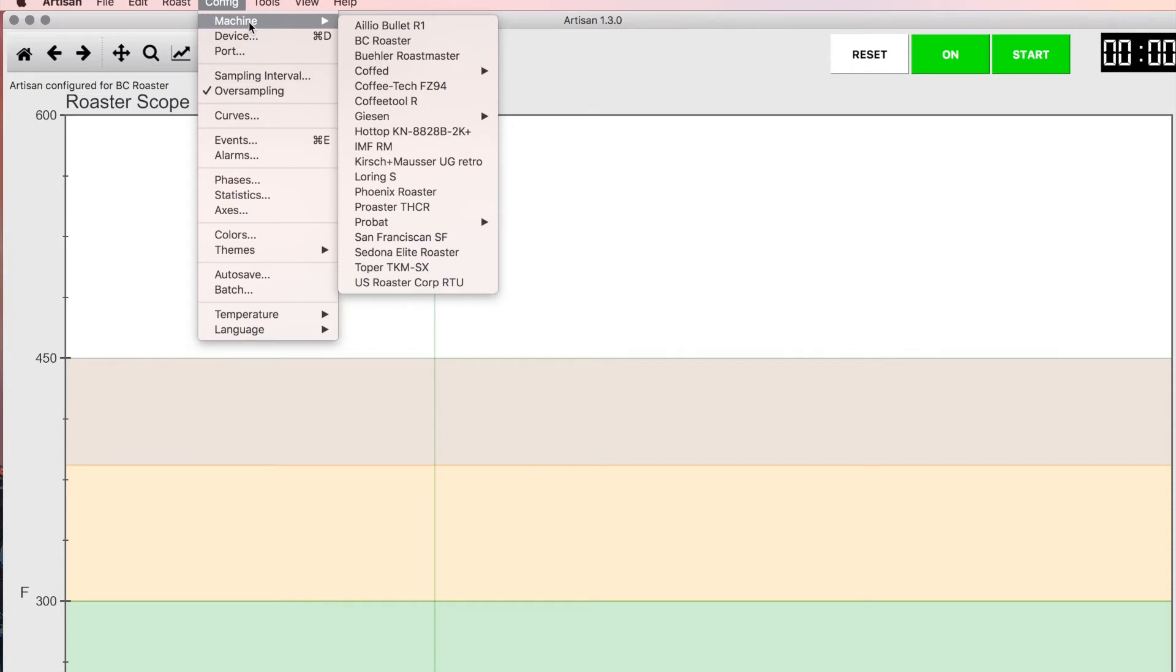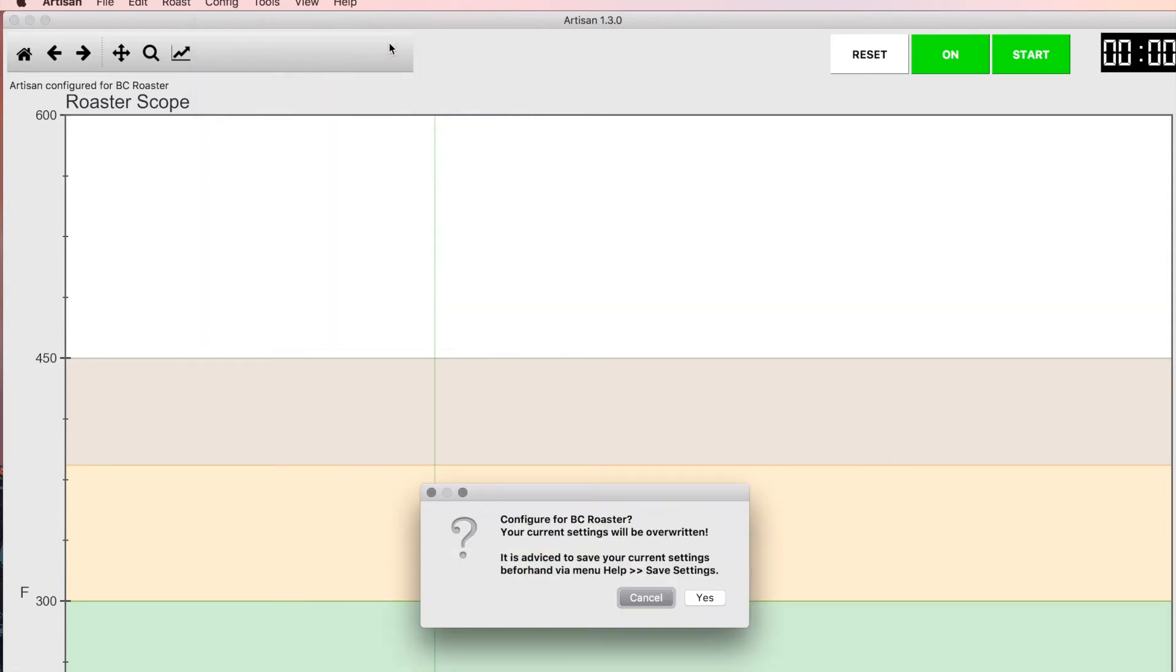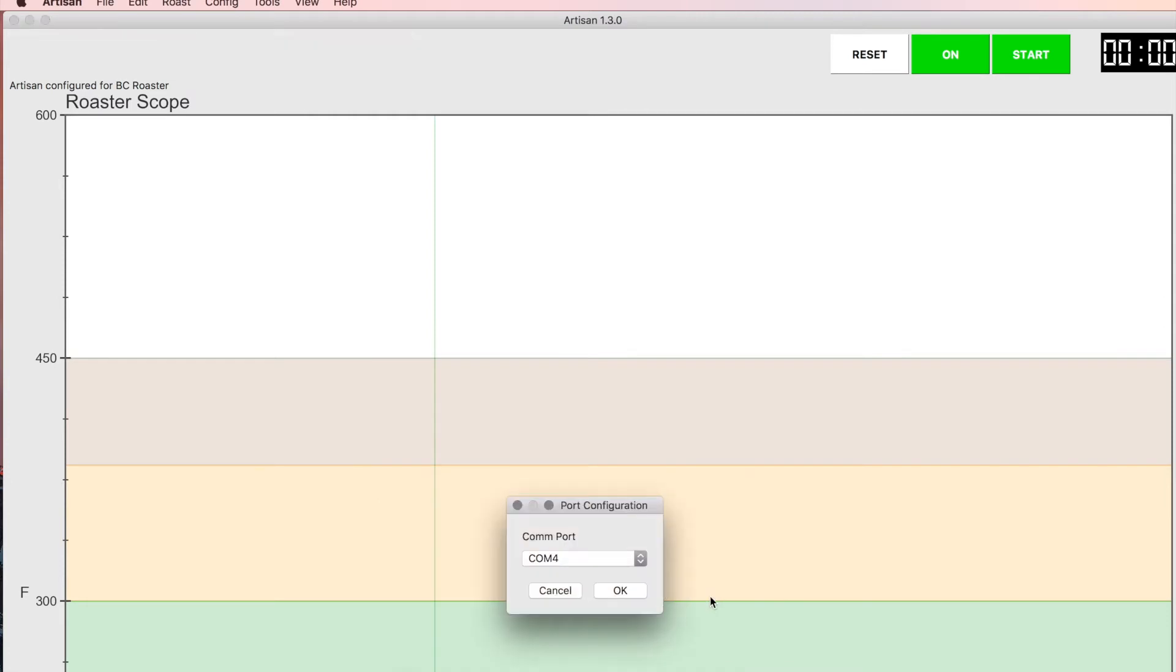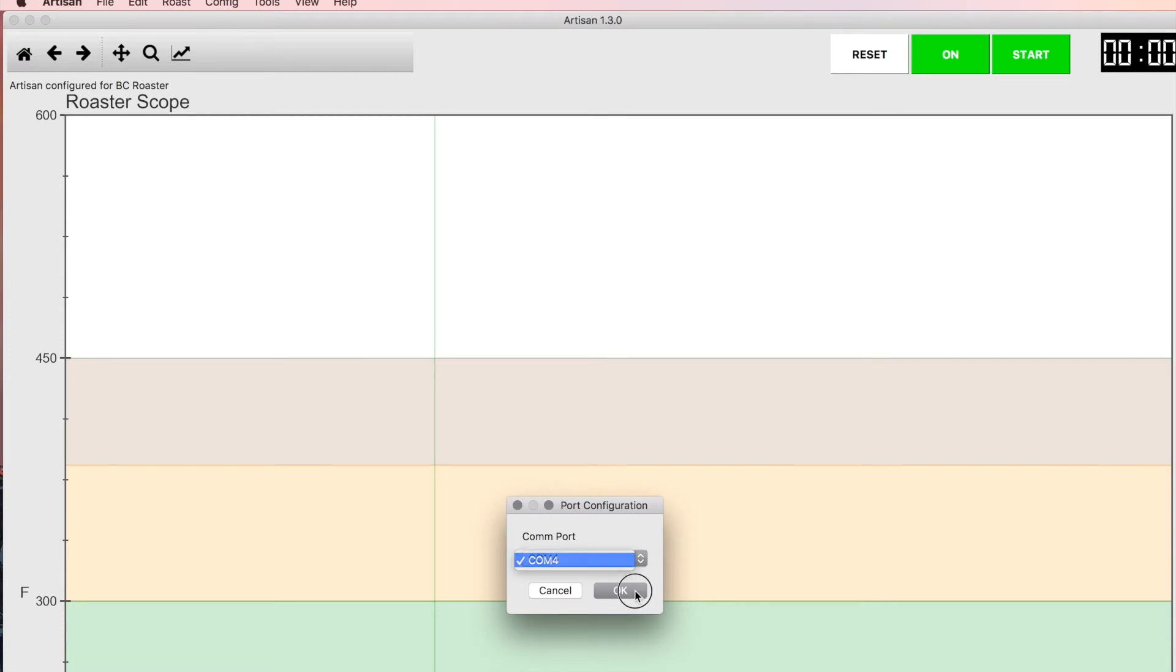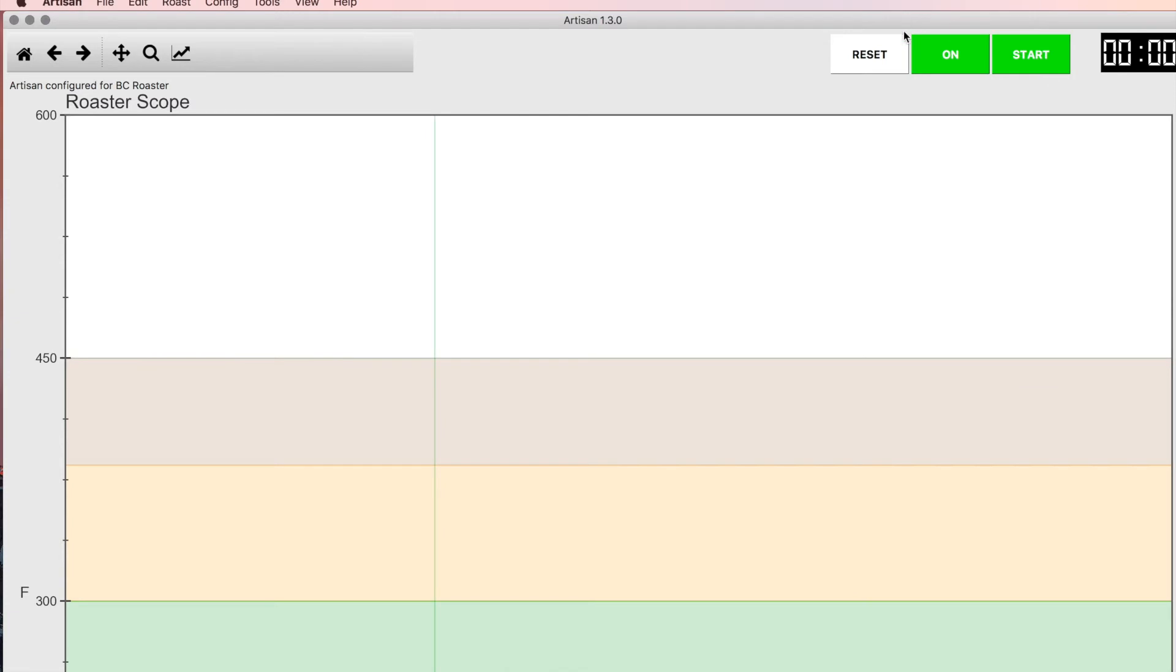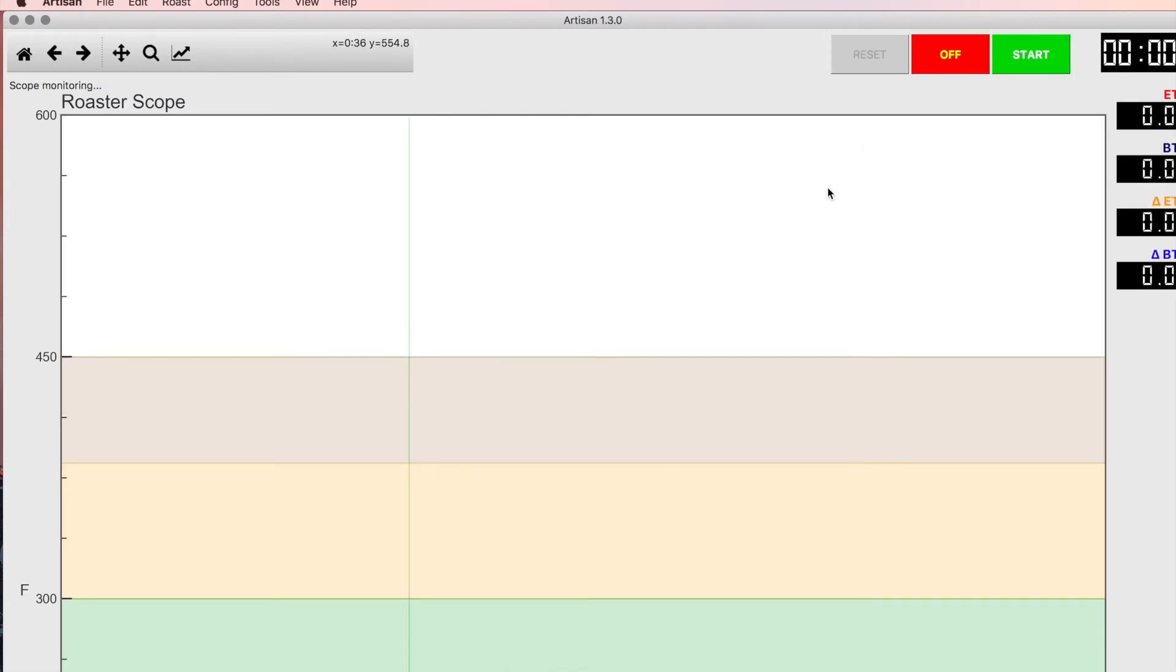Here you'll see if you have a BC Roaster you would click on that and it might bring up that little screen, and then it will give you a choice of communication ports. Then you click OK, and then once you do that you're good to hit on.